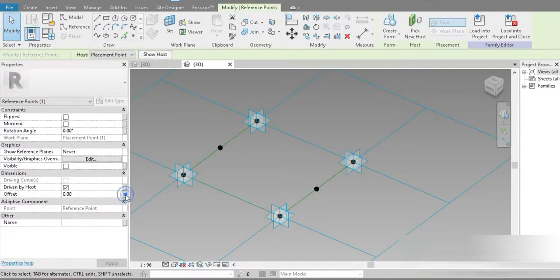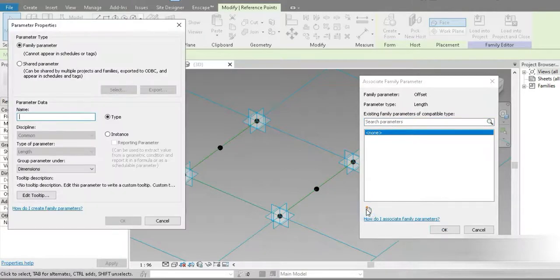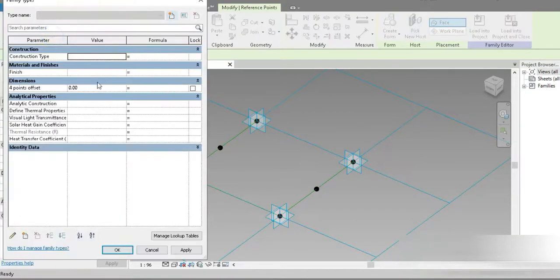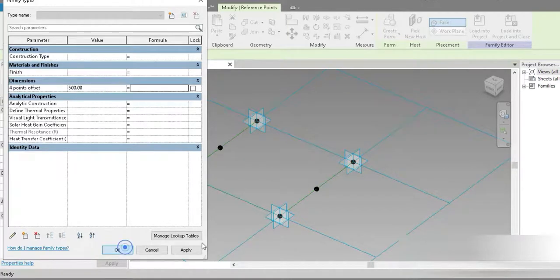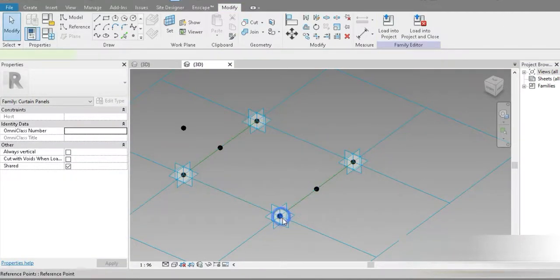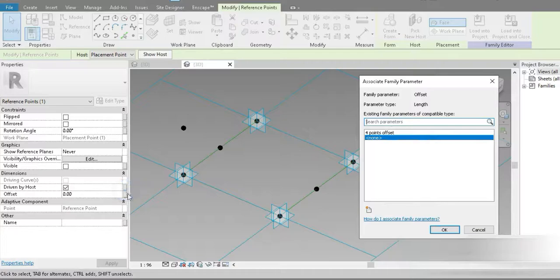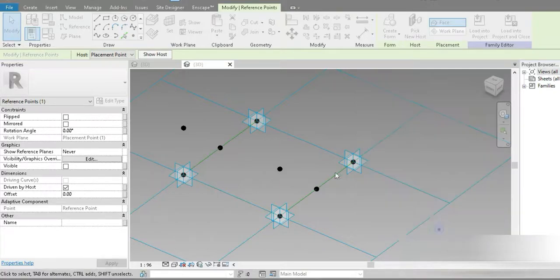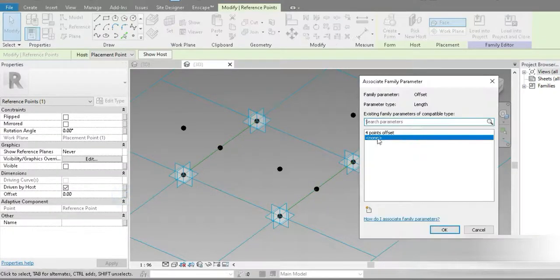Let's go to Modify and click on this point, and let's change the offset into a controllable parameter. This is going to be the four points — 'Offset' — and let's make it a type parameter. Let's set this to 500mm. Press OK and it went up. Let's click on the remaining points and set them to 4.7.